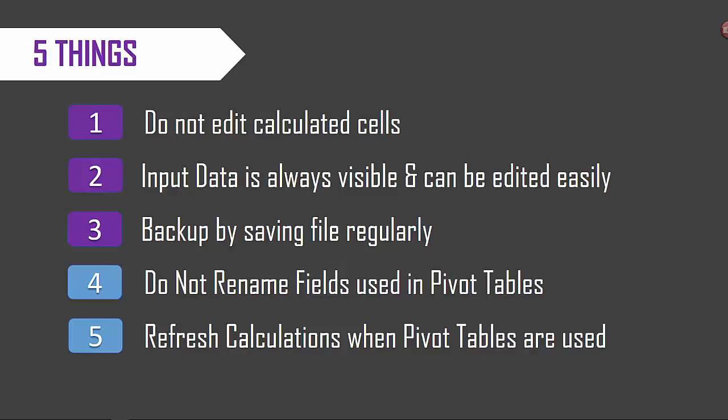Number three backup your file by saving regularly and tip number four applicable wherever pivot tables are used: do not rename the fields that are used in pivot tables. Tip number five again only applicable where pivot tables are used: we would have to go and refresh the calculations by pressing Control+Alt+F5 or from the data ribbon.